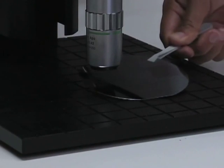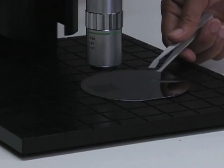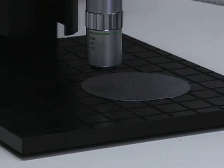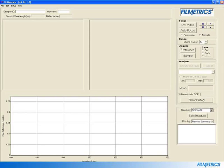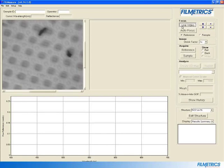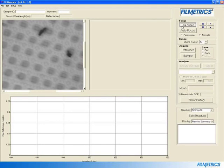Place the SiO2 on Si focus reference wafer on the stage so that the focus portion of the wafer will be imaged. Now click on Live Video. This will turn on the camera so that an image of your sample will be acquired.